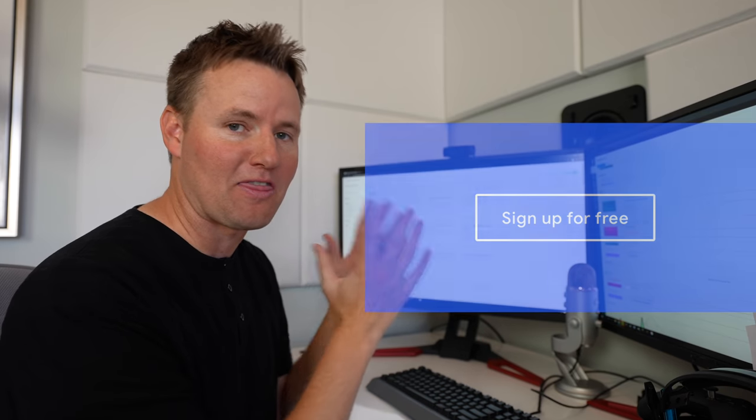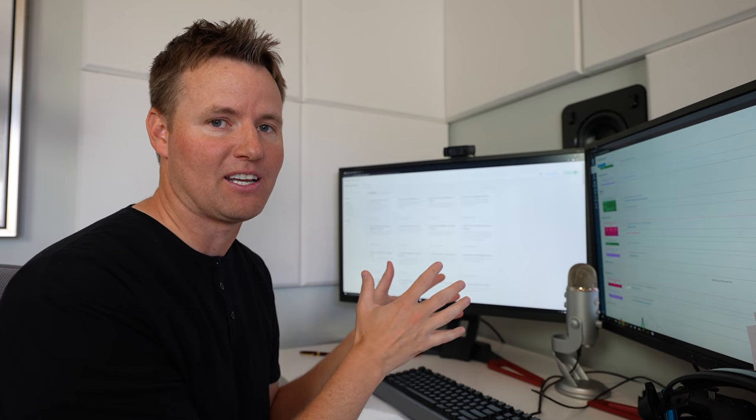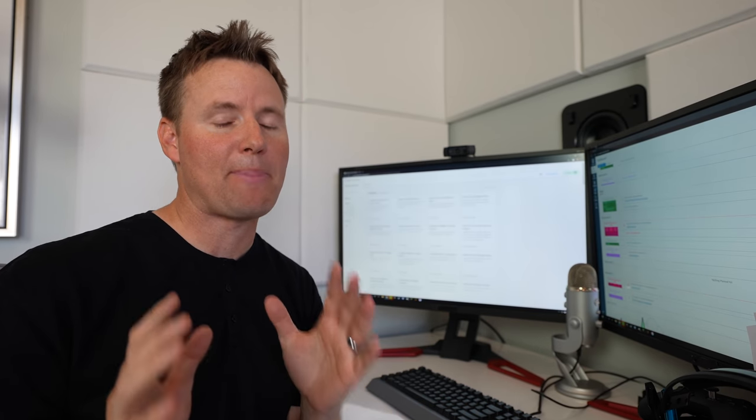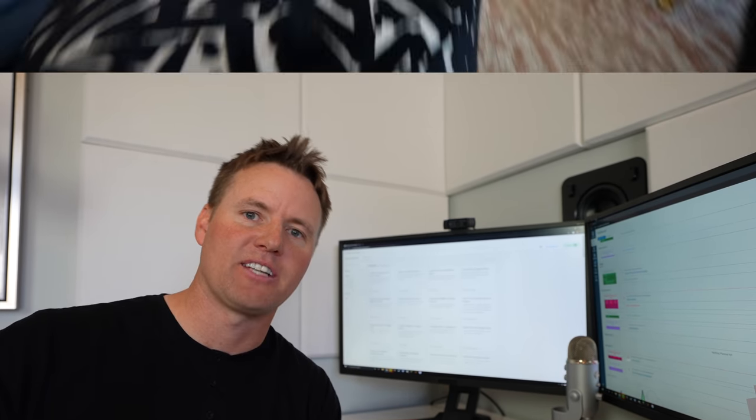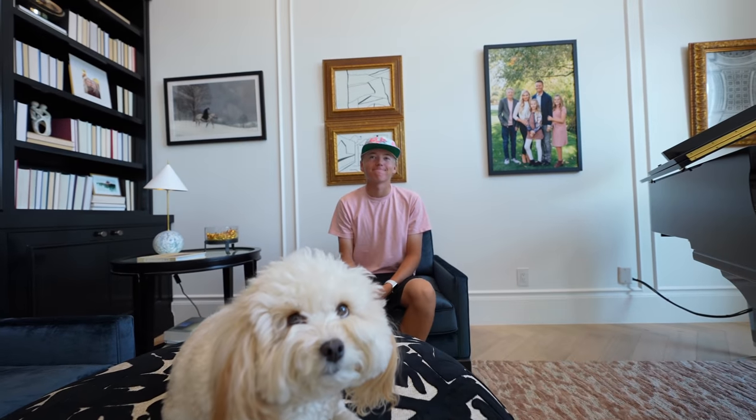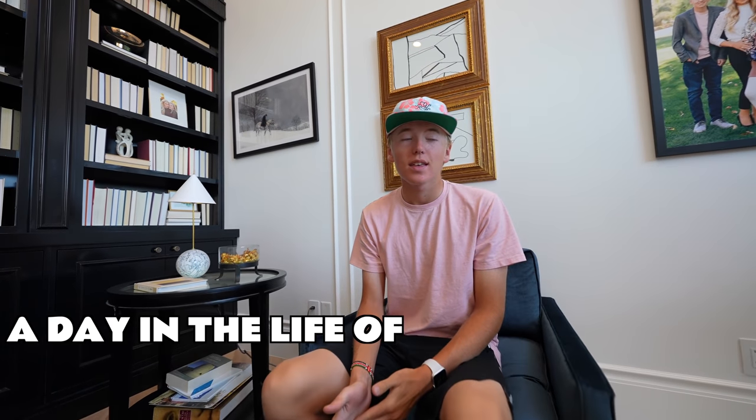Thanks to Google for sponsoring that part of the video. Now back to my regular content. Lincoln, walk us through a day in the life of you.